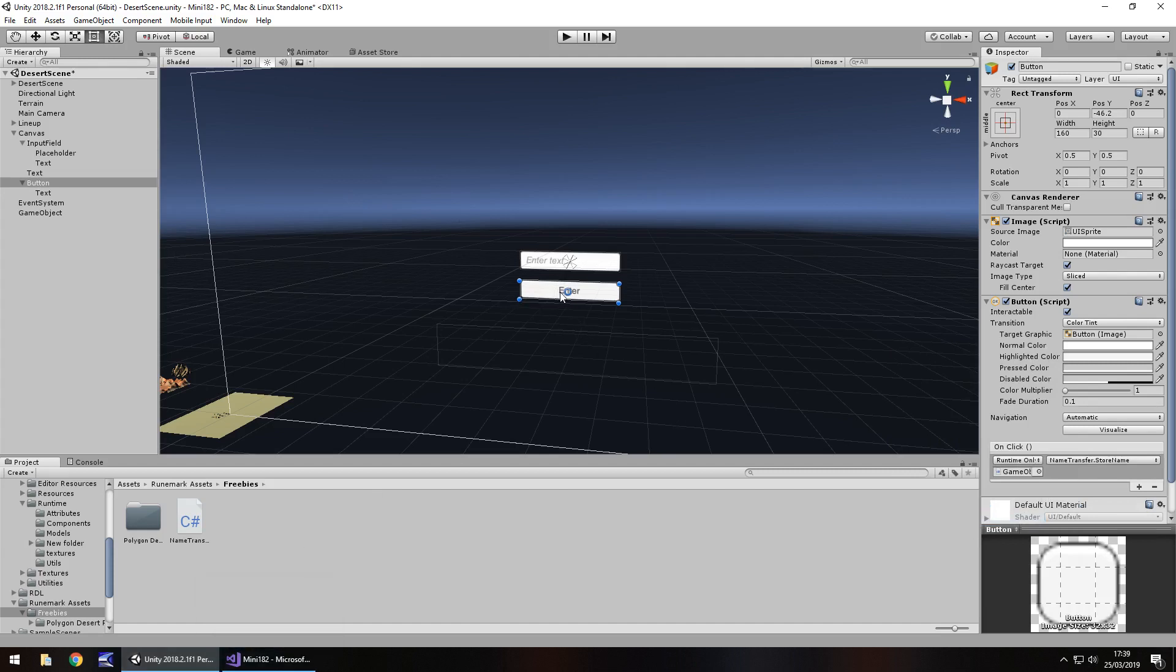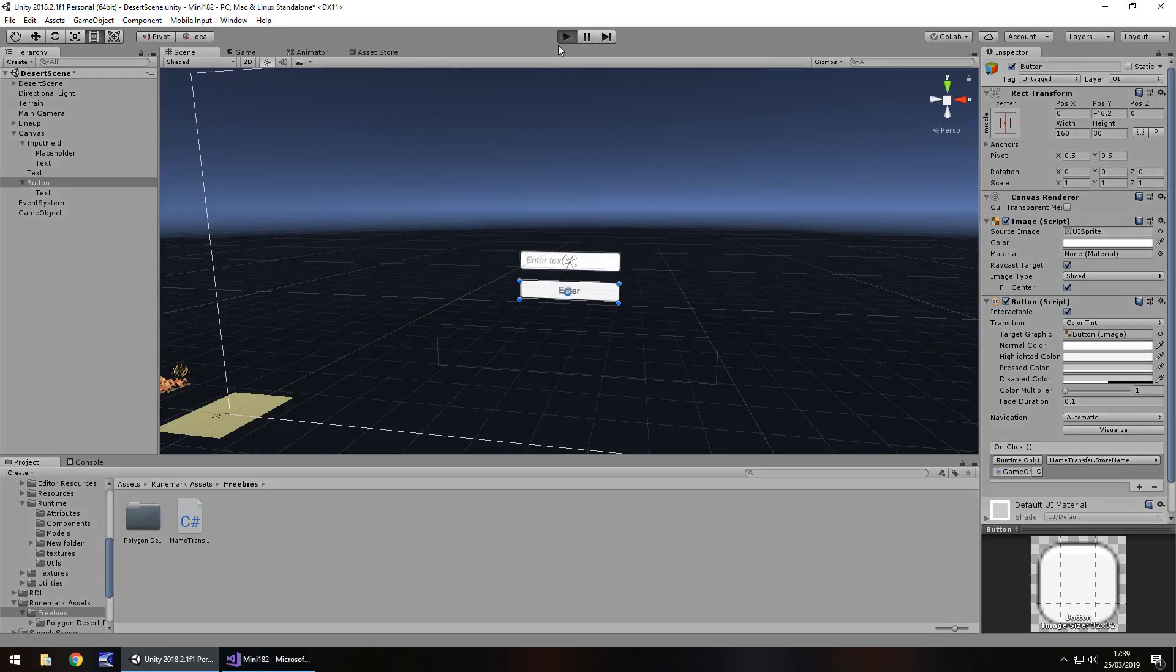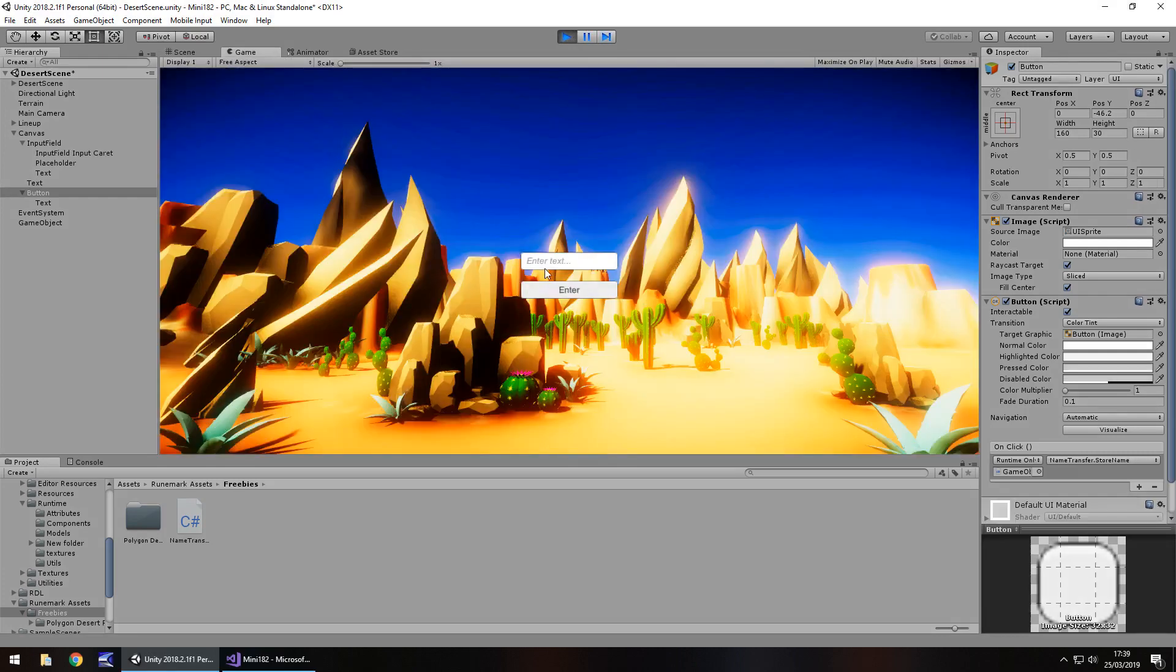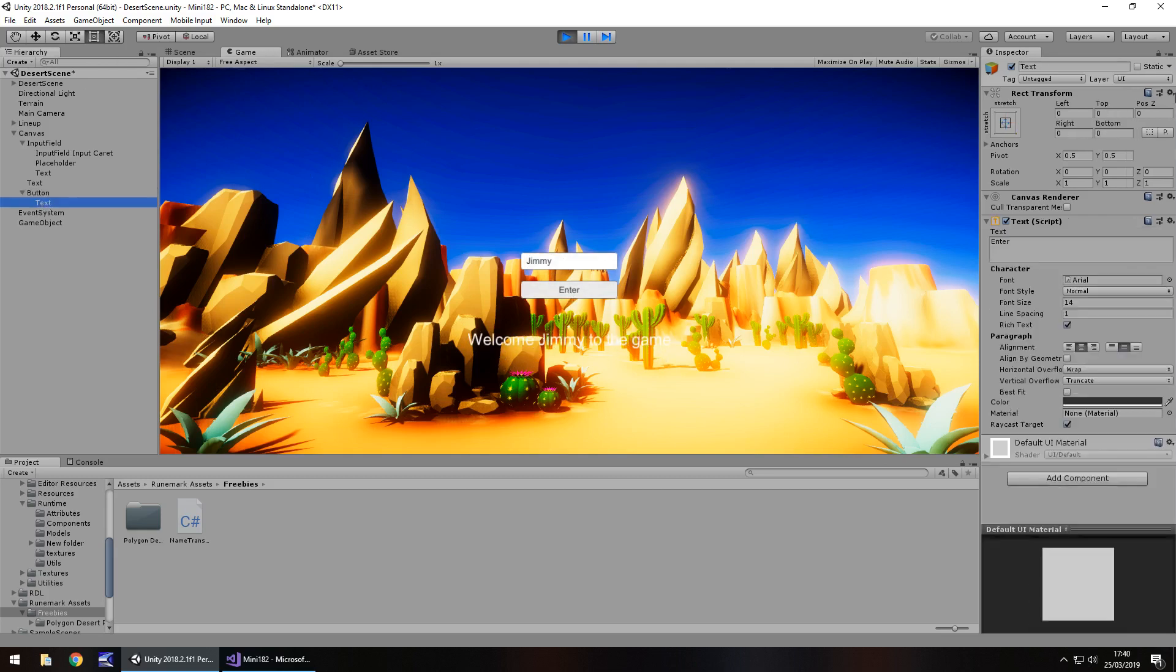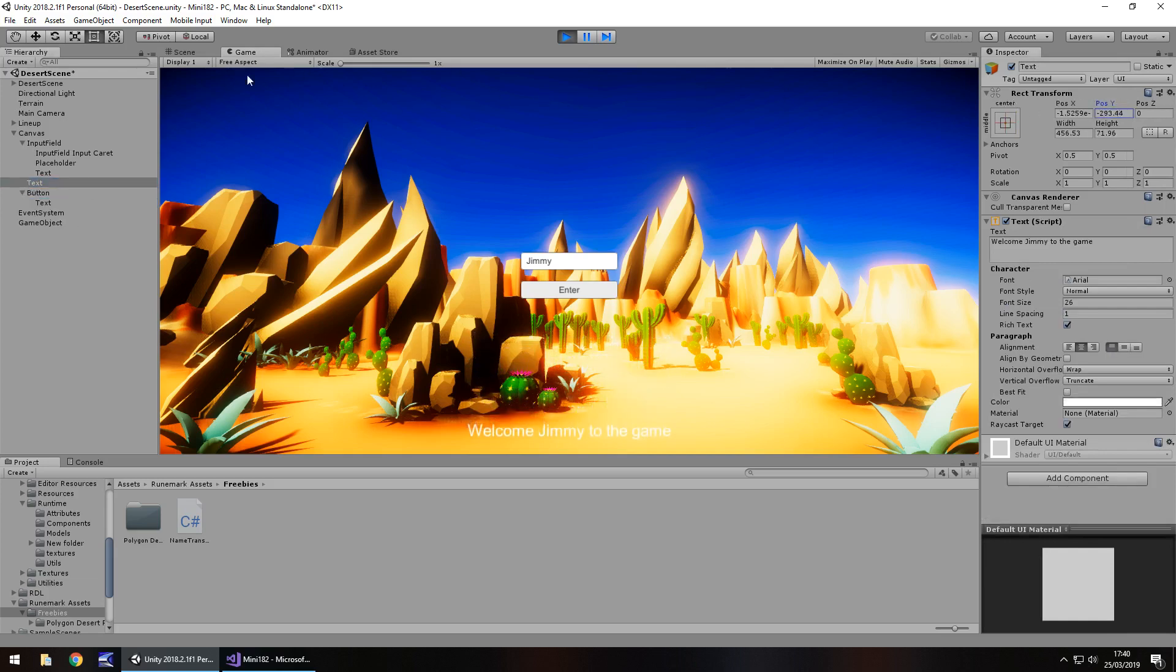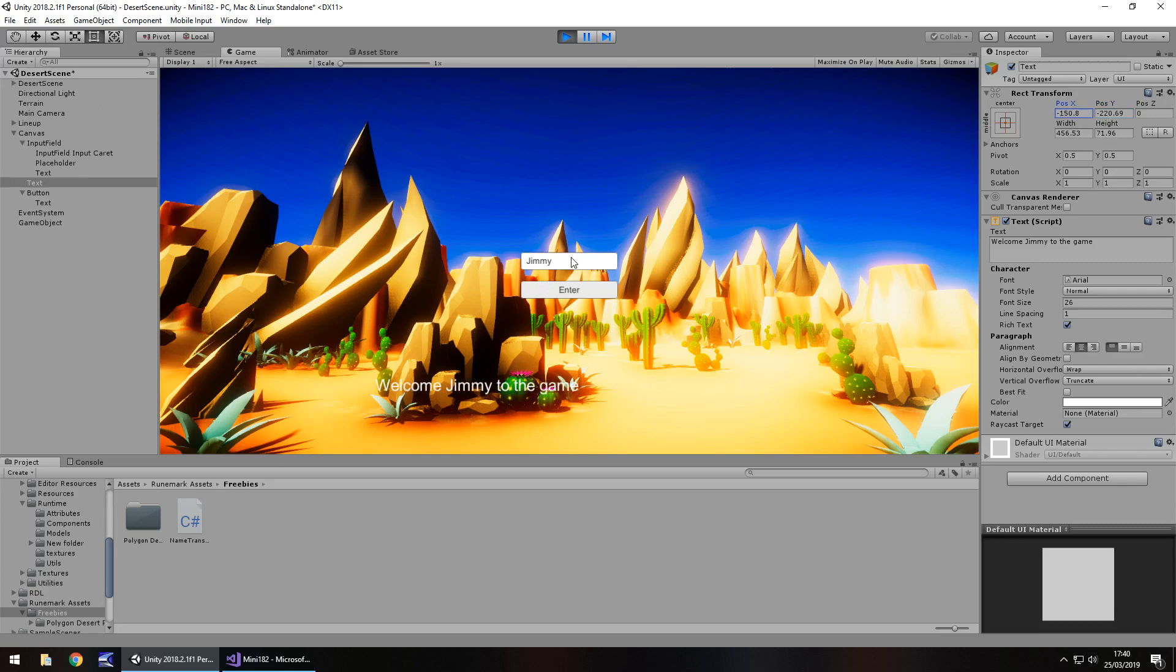So all it really is, is just a way of, the button says, yep, do what you need to. So if we press play now, and go to our scene, everything's so good so far, and I'm going to put Jimmy in there, enter, there we go, welcome Jimmy to the game. I can't quite see that so well, so I'm just going to bring it maybe across a little bit so we can see, there we go, welcome Jimmy to the game. So if I change that to Bob, there we go.